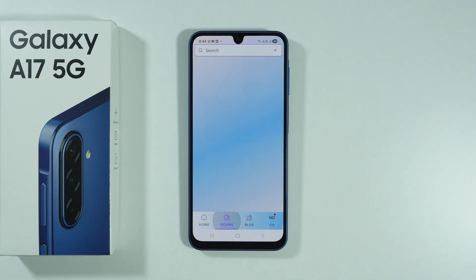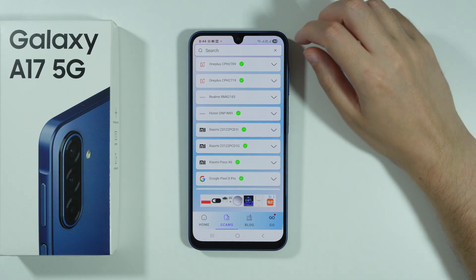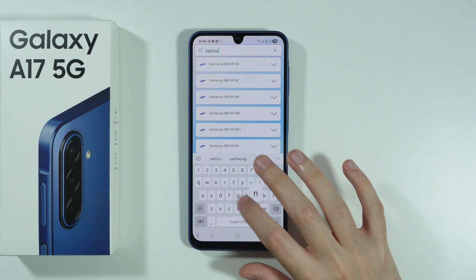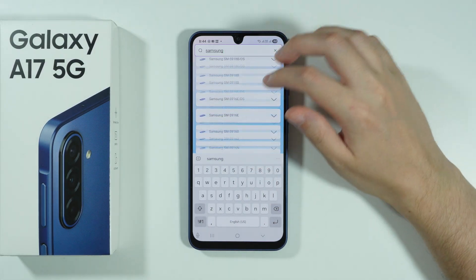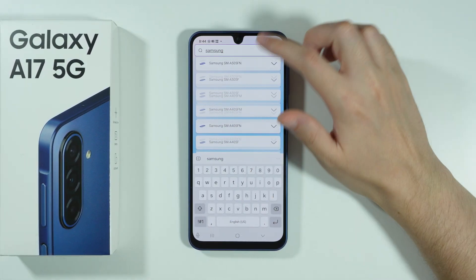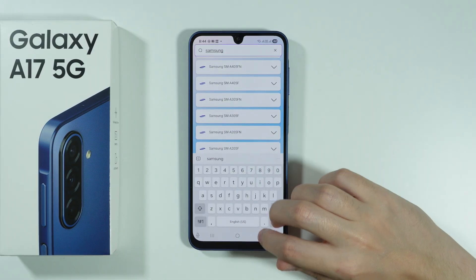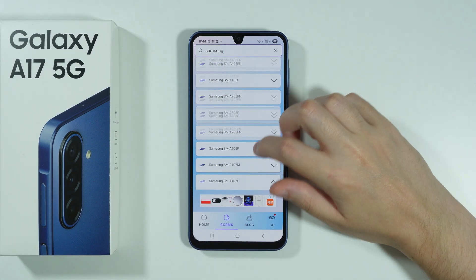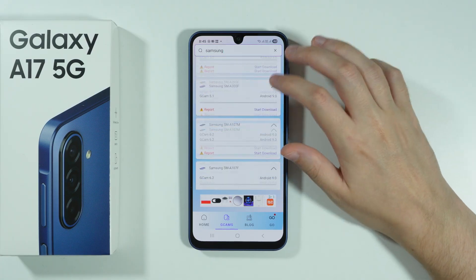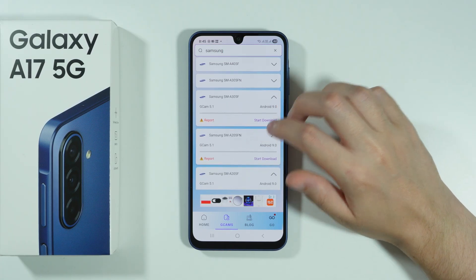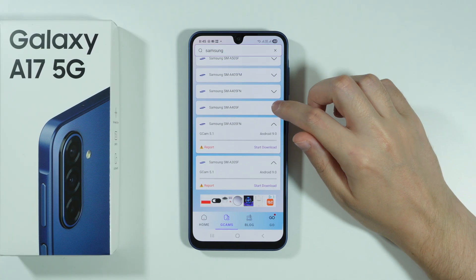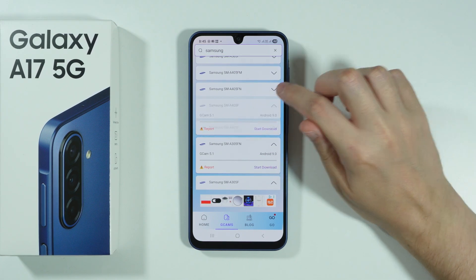What you can also do is go to Gcams here, and then search for Samsung, and try to find a Gcam for a similar version. You should be able to unfold this list and we are looking for the newest version possible. Unfortunately these versions are not the newest — usually we are looking for the newest Android and newest Gcam version.